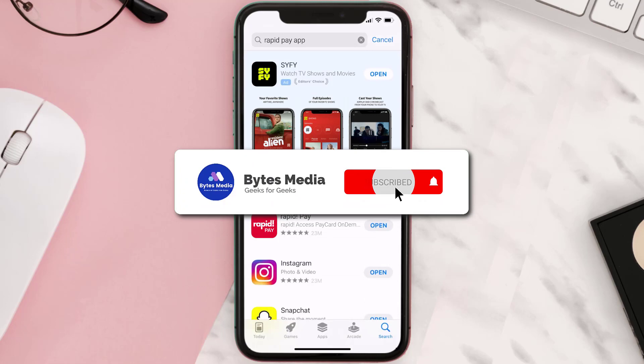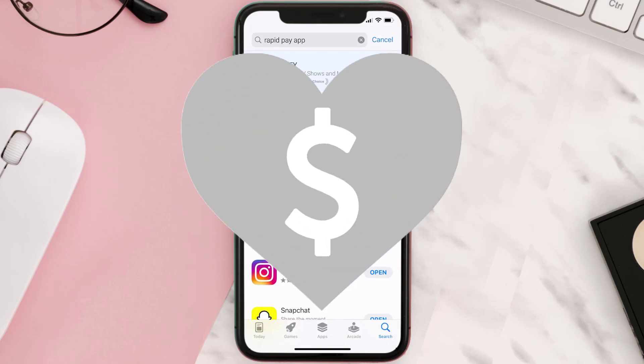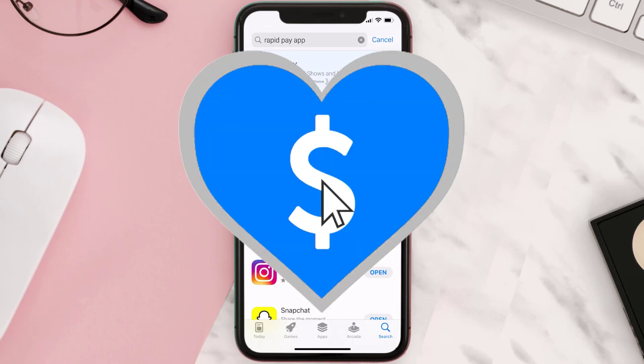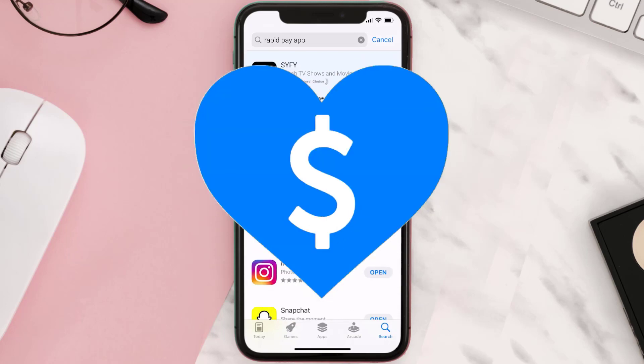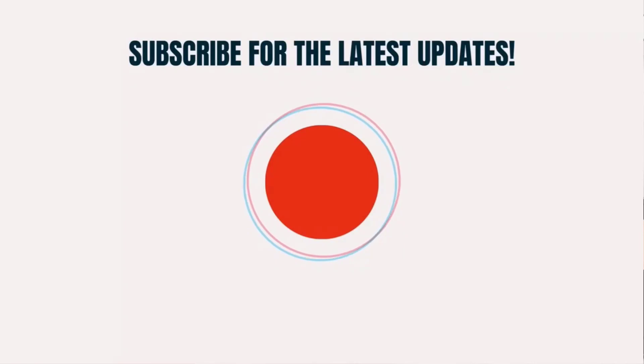Hopefully this will fix the issue, and if it did, make sure you give this video a super thanks by clicking on the heart icon to help support the channel. Don't forget to hit that subscribe button — we'll see you in the next one.